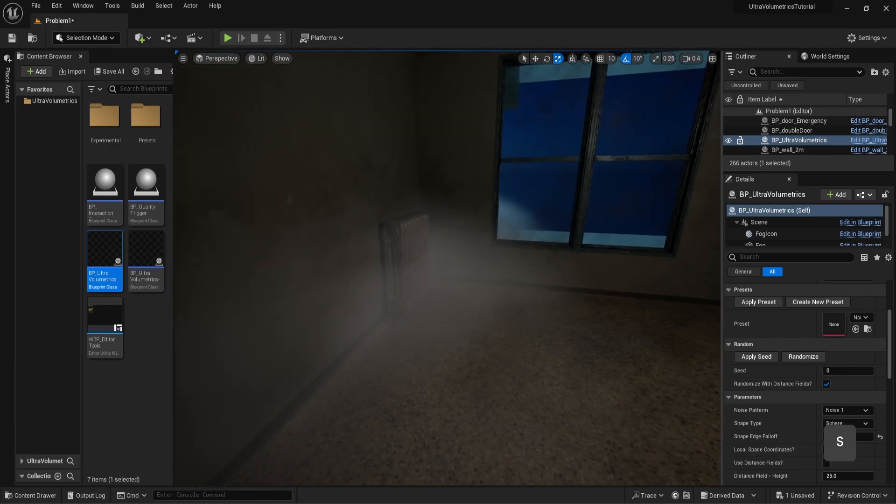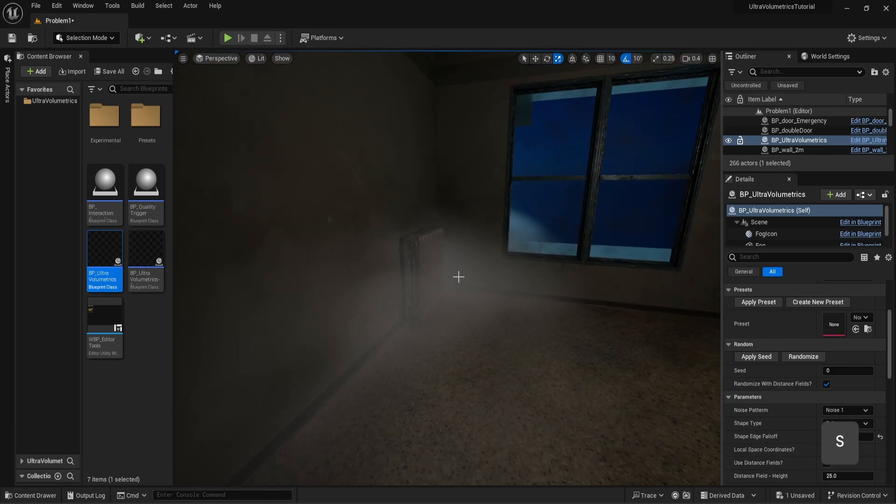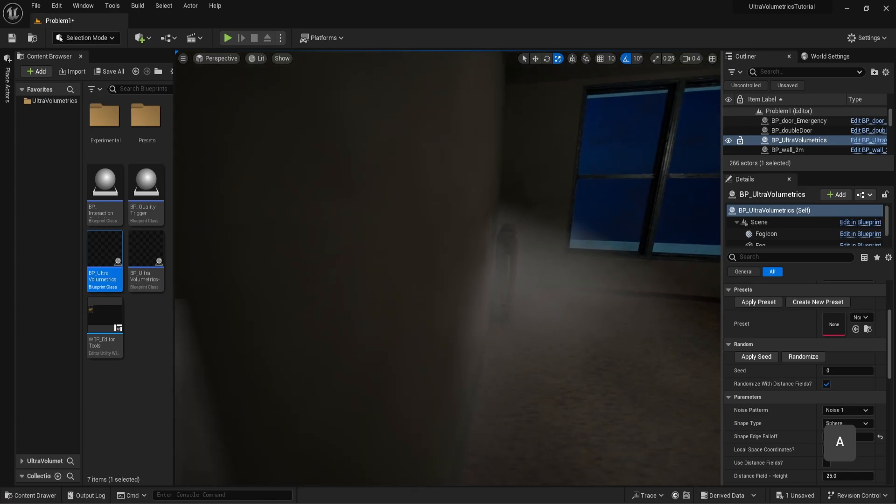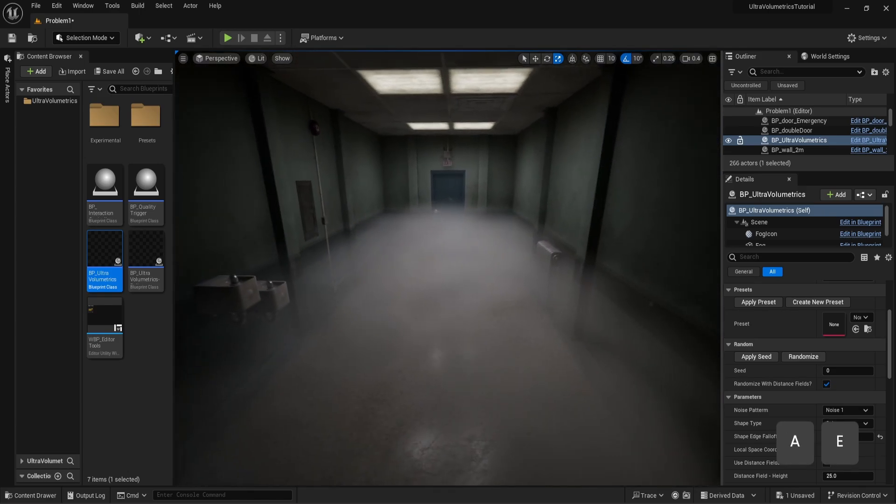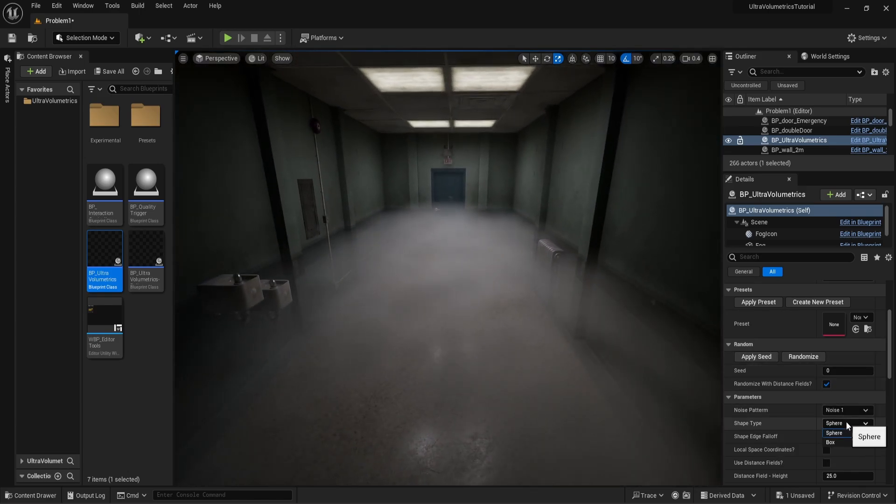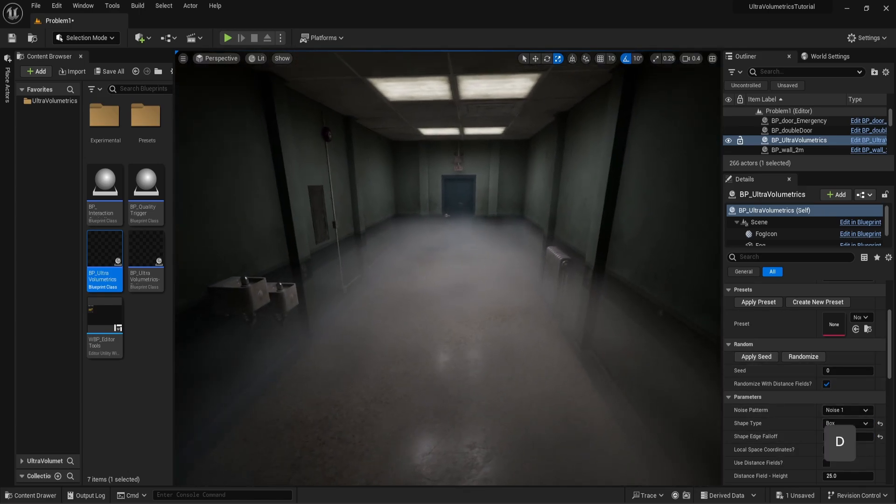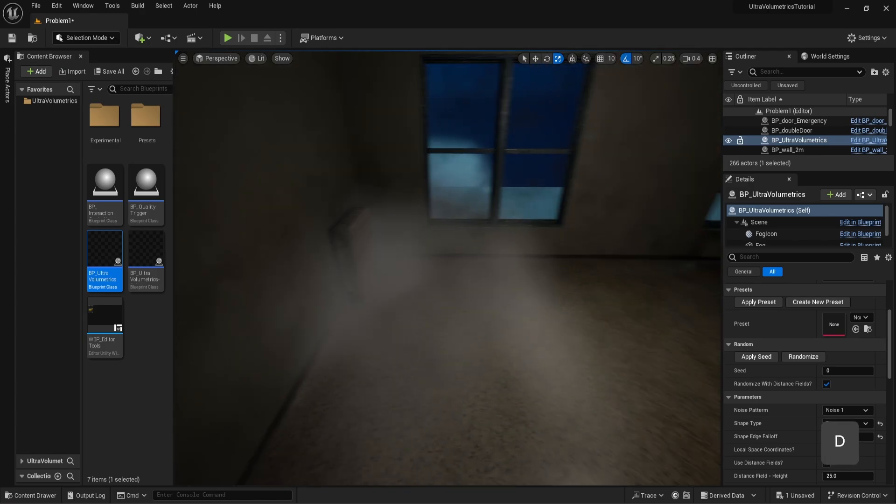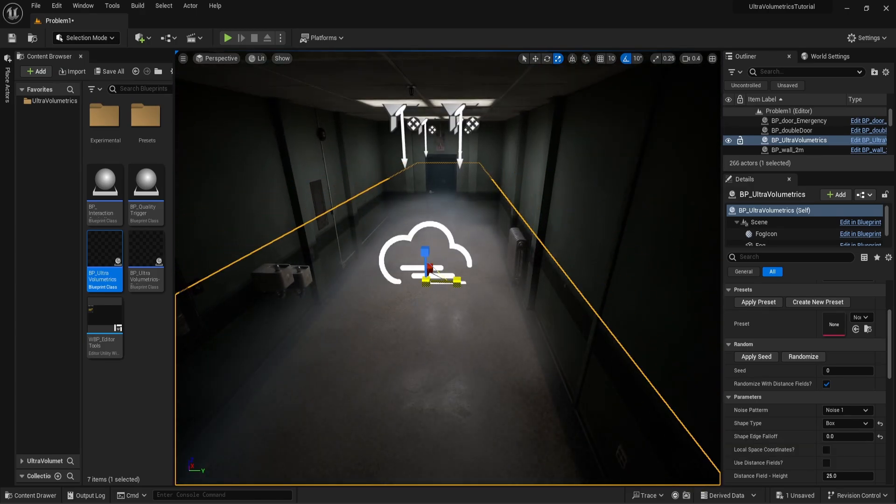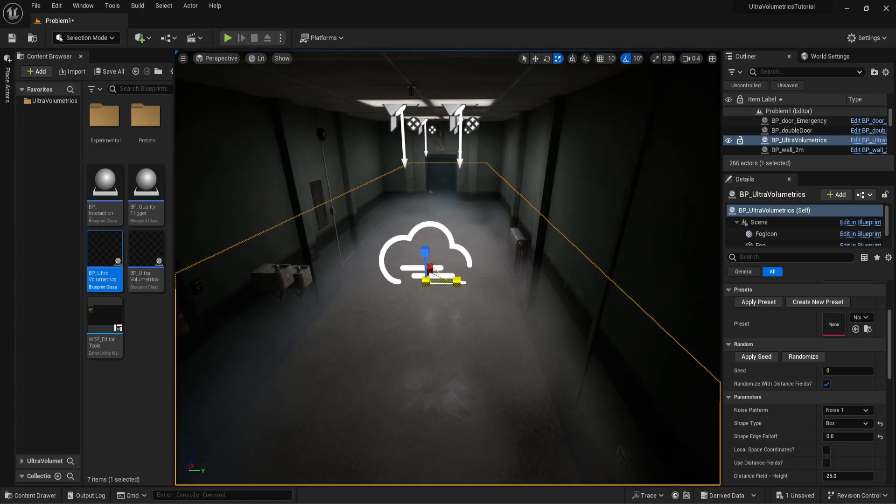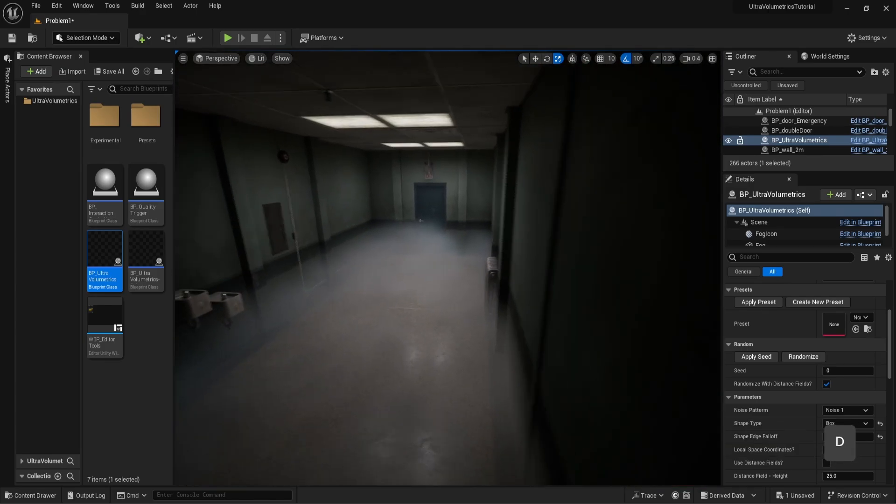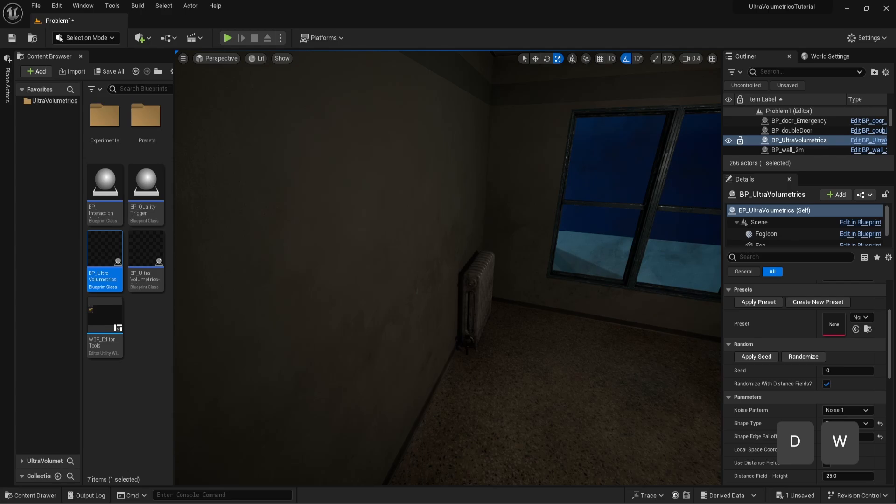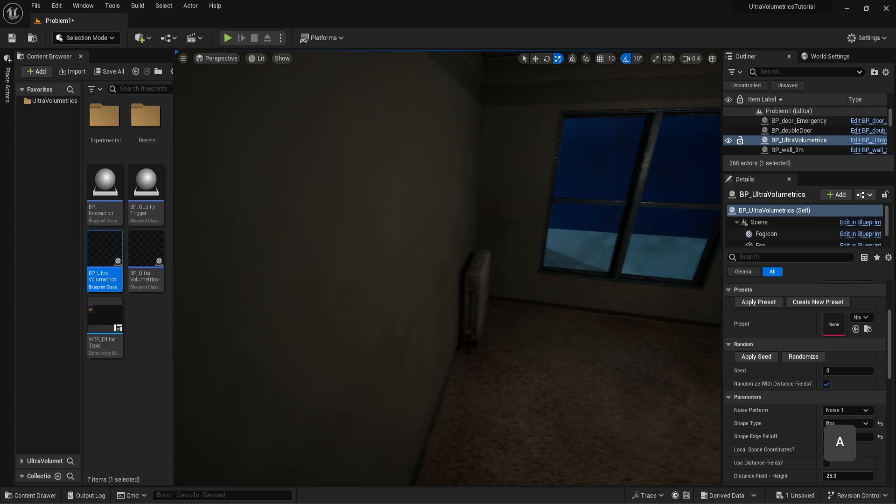But now we go to the room right next to it and see that our fog is coming through the wall, which is not what we want. So let's change it to box shape and scale it to the exact dimensions of the hallway. And now it's perfect.